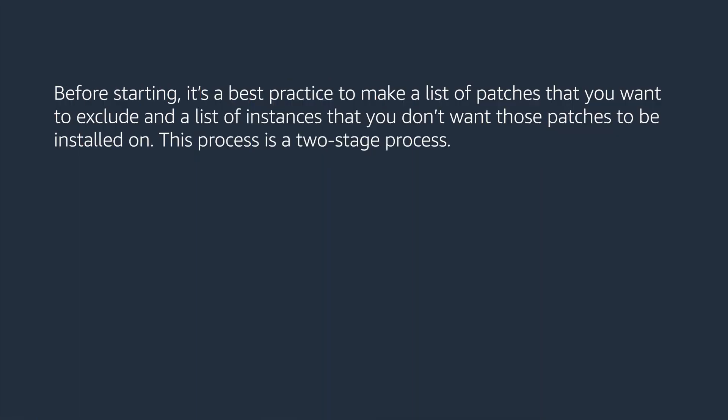Before starting, it's a best practice to make a list of patches that you want to exclude and a list of instances that you don't want those patches to be installed on. This is a two-stage process.